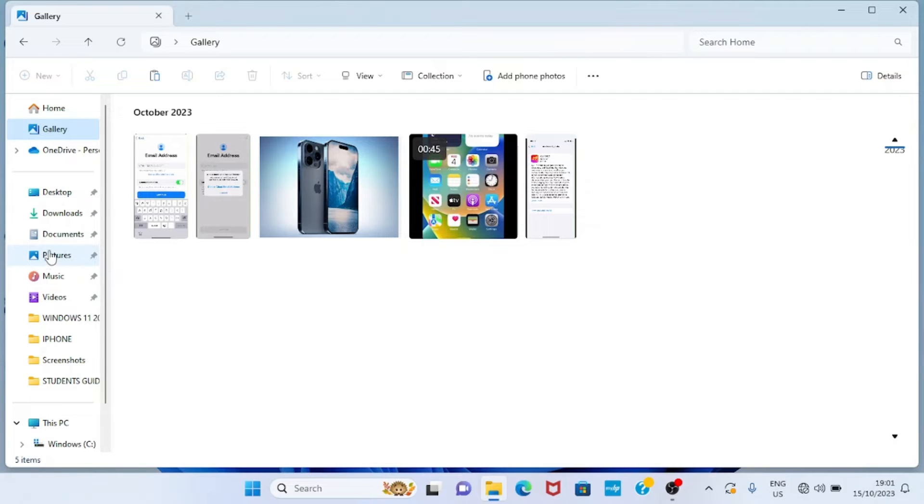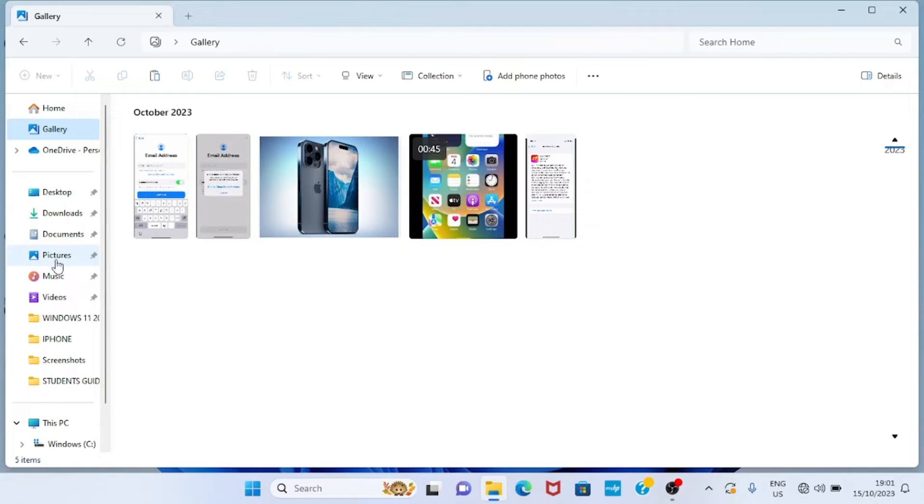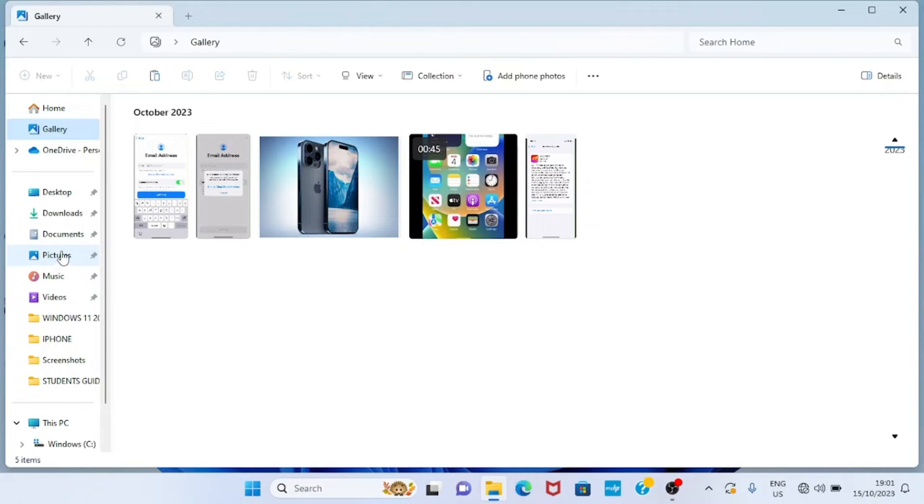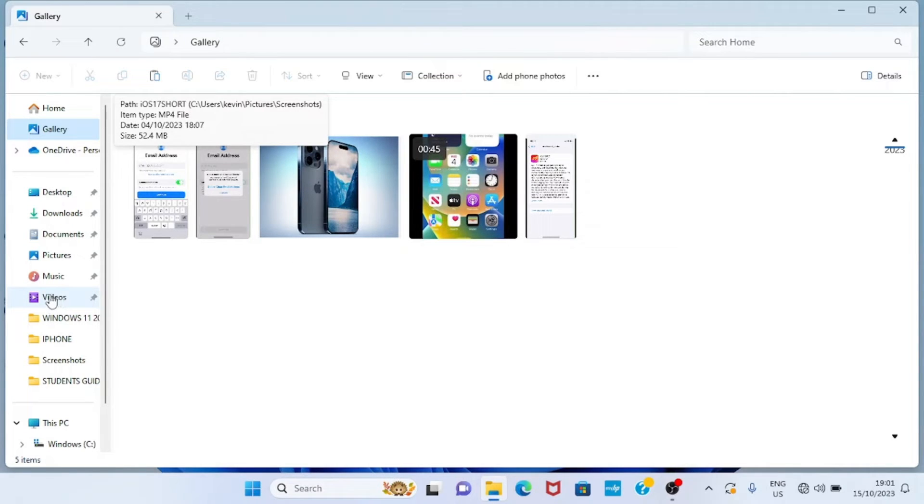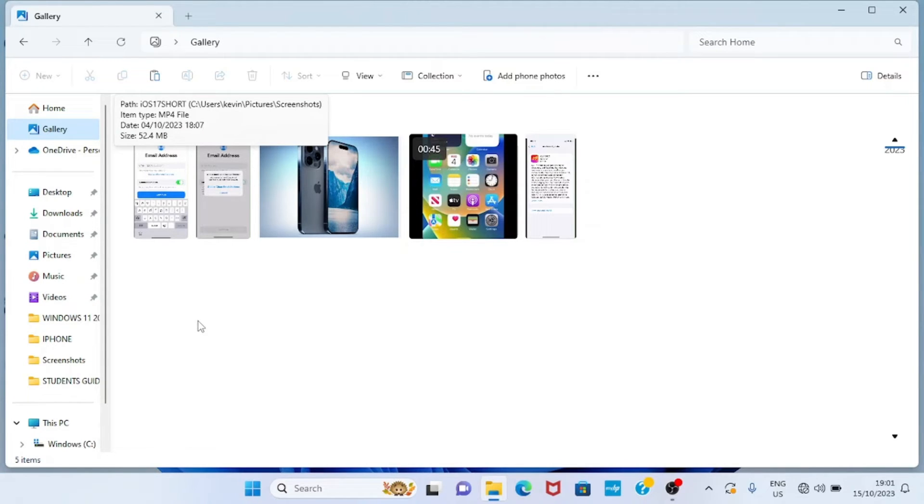This is one of the folders that comes pre-installed on Windows 11. Another thing here is video. This is the video that is available in the Videos folder. So any other videos and images or photos that appear in other folders do not appear in the Gallery.